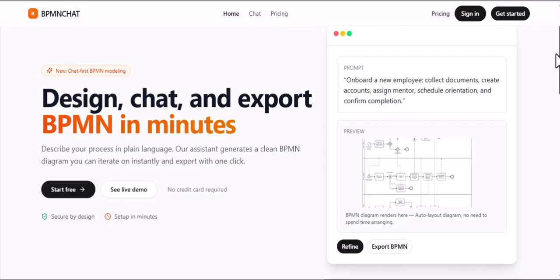BPMnChat is everything you need to model your processes. From initial idea to final export, our intuitive platform empowers you to design and document your workflows with unprecedented speed and simplicity. Get started today and transform the way you work.